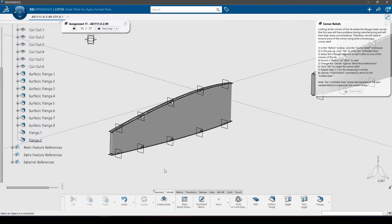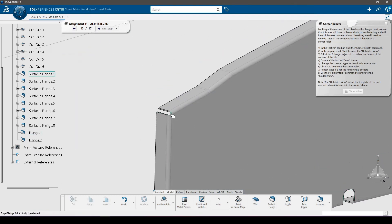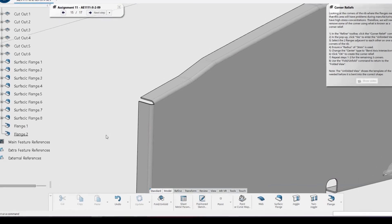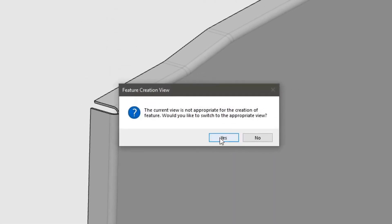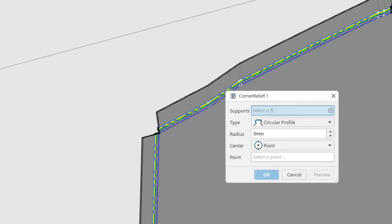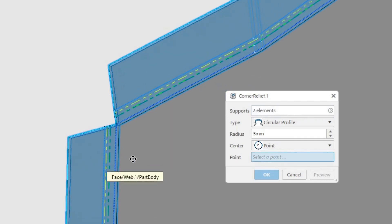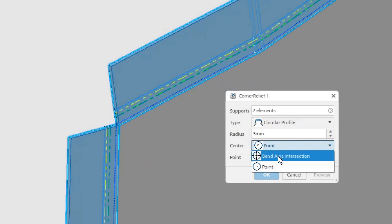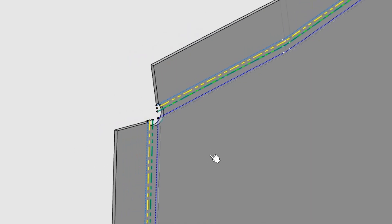Looking at the corners of the rib where the flanges meet, we see that this area will have problems during manufacturing and will have high stress concentrations. Therefore, we will need to remove some of the corner using what is known as a corner relief. In the refine toolbar, click the corner relief command. In the pop-up, click yes to enter the unfolded view, which shows the template of the part needed before it is bent into the correct shape. Select the two flanges adjacent to each other on one of the corners of the rib, ensure a radius of 3 millimeters is used, and change the center type to bend axis intersection. Click OK to create the corner relief, then repeat for the remaining three corners.